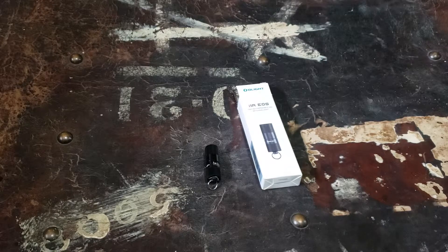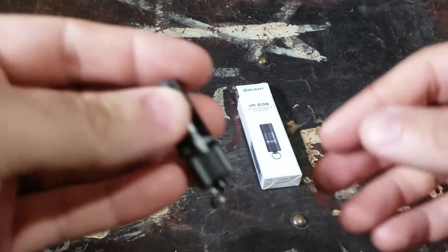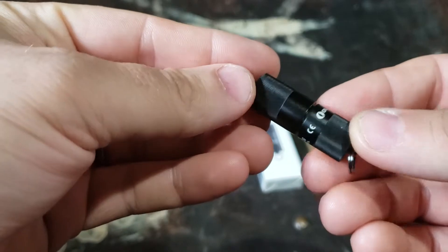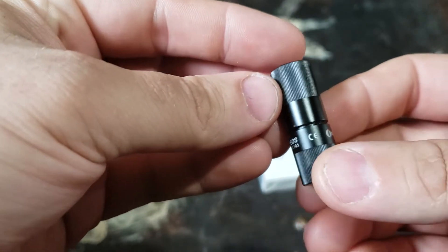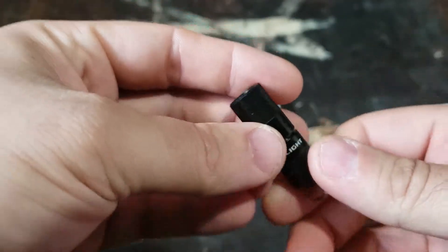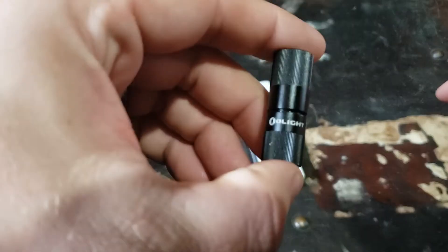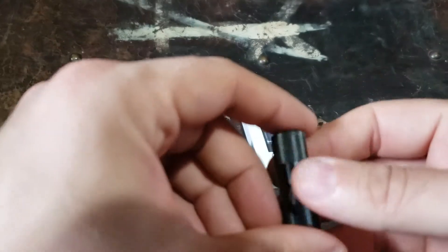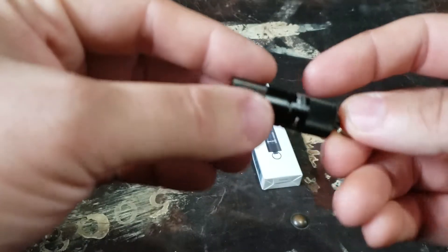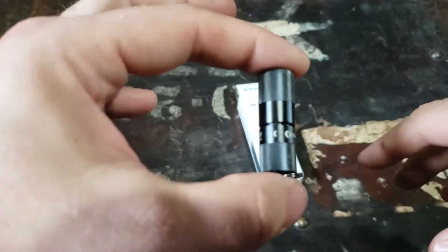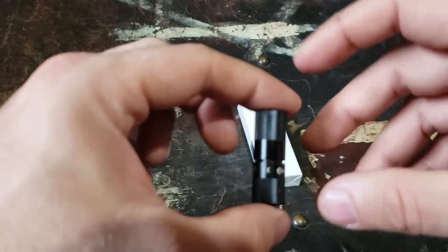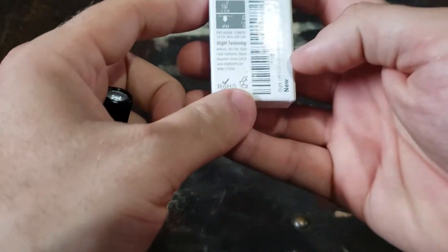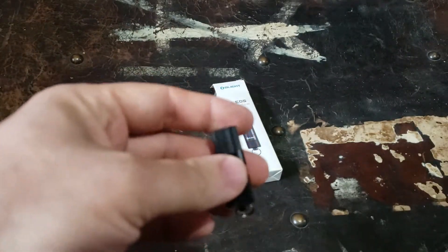So yeah, this is the Olight i1R EOS. This tiny light is awesome. Olight sent me this for review amongst a couple other things, and I already had some older versions to compare to. This thing is 130 lumens, it is ridiculously tiny. It's the thickness of a double-A battery but much shorter. It'll do five lumens on low and 130 lumens on high.